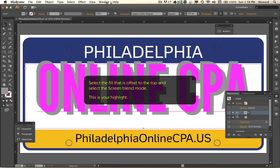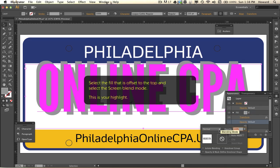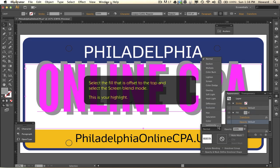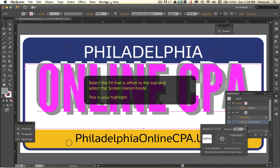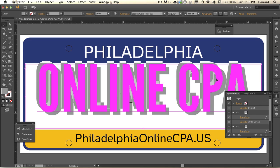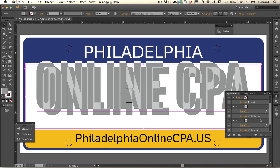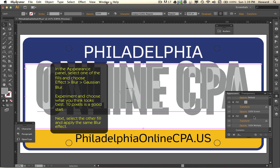Now I'm choosing the top fill and I'm going to choose the screen blend mode — this is going to be my highlight for the light coming from the top left. Remember, your light source has to be very consistent in order for this to be convincing as realistic lighting on the license plate.